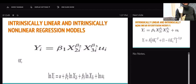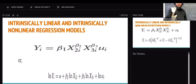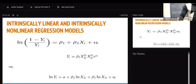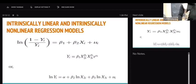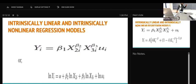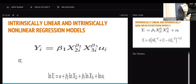Note that the way error enters into the model matters. In one case, the error enters in an additive way; in another case, it enters in a multiplicative way. The way error enters into the model also matters — take note of that.